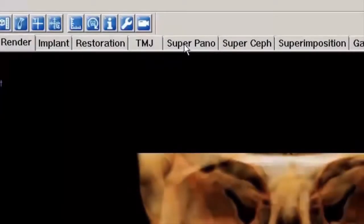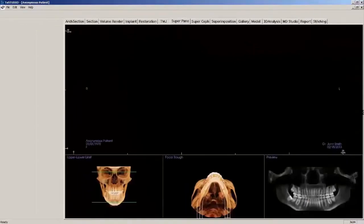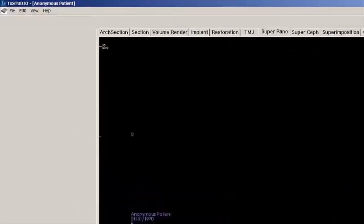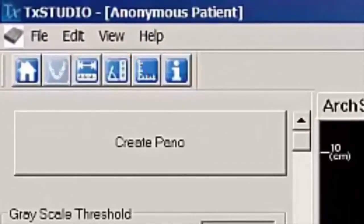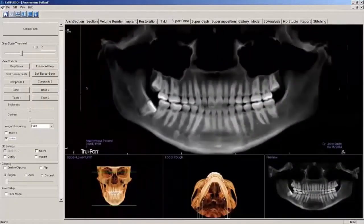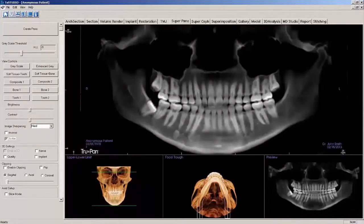To begin panoramic creation, select the Super Pano tab. This tab gives you the ability to construct and view an enhanced version of a panoramic radiograph, take measurements, and utilize several image enhancement features. It also has the ability to render a pano into a volumetric 3D image that can be manipulated for greater visual advantages.